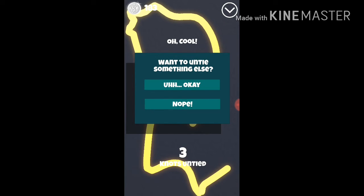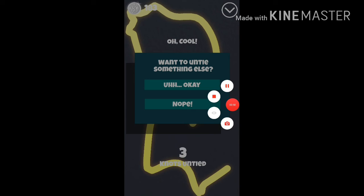Finally. Wanted to untie something else? Nope. You bore me, knot game. I'm not gonna play that game ever again. Not knot. Thank you.